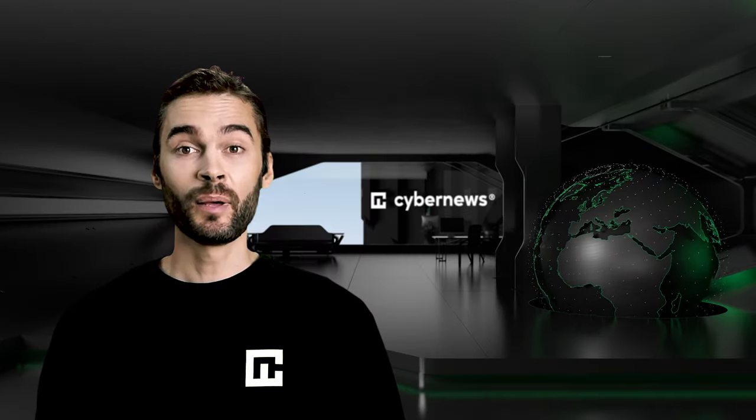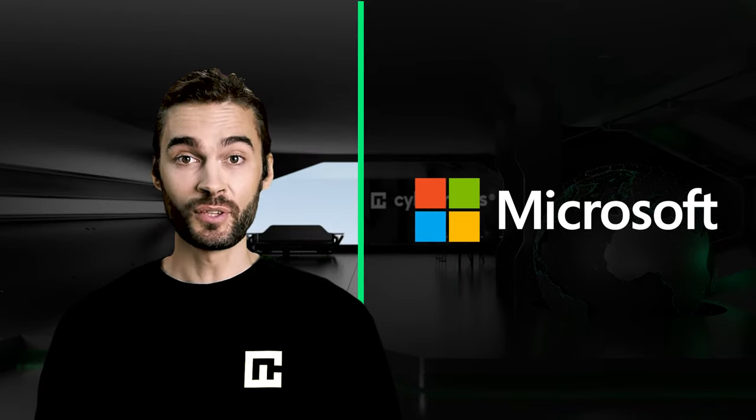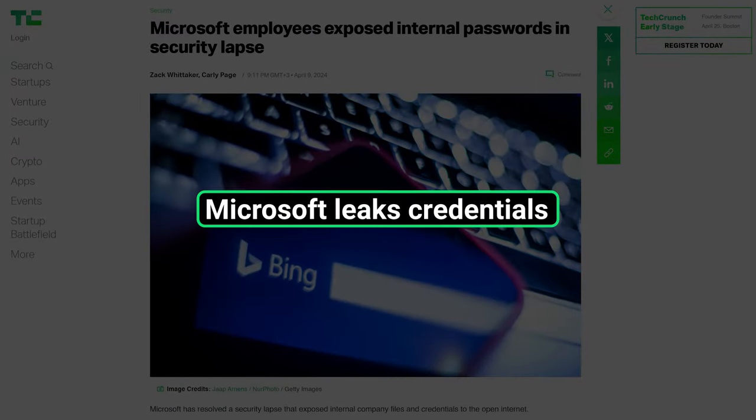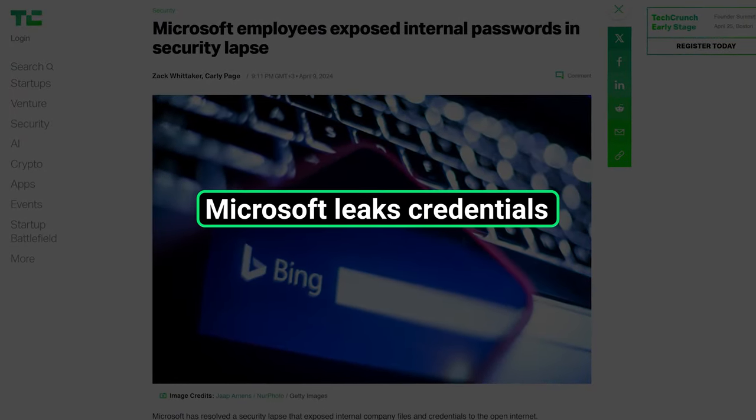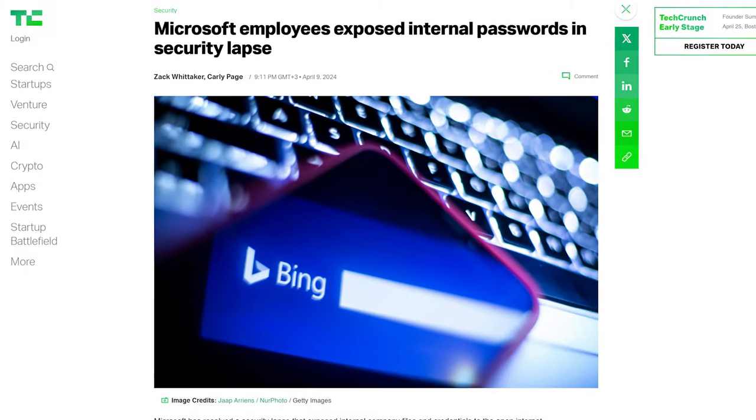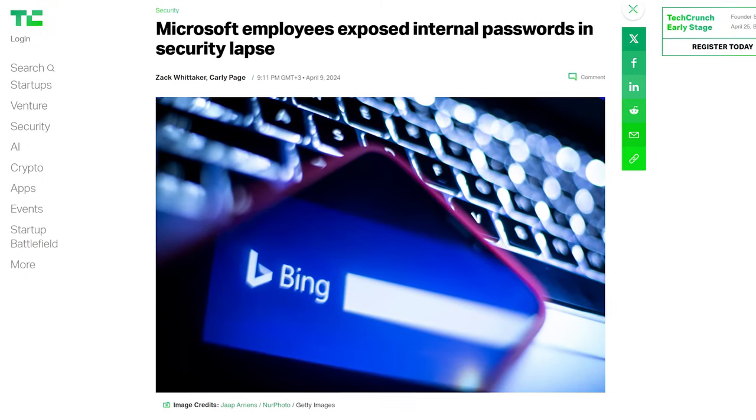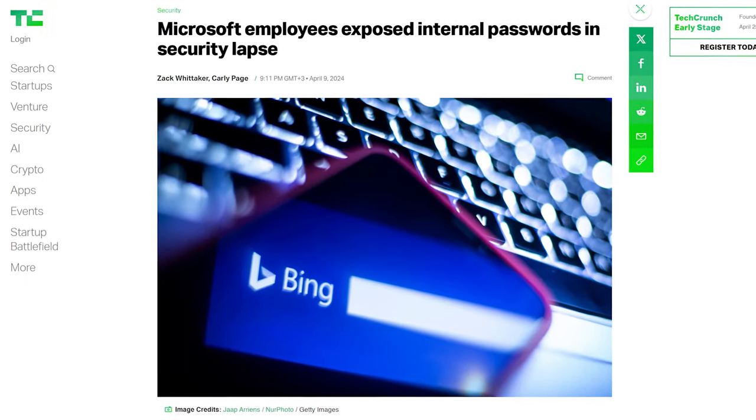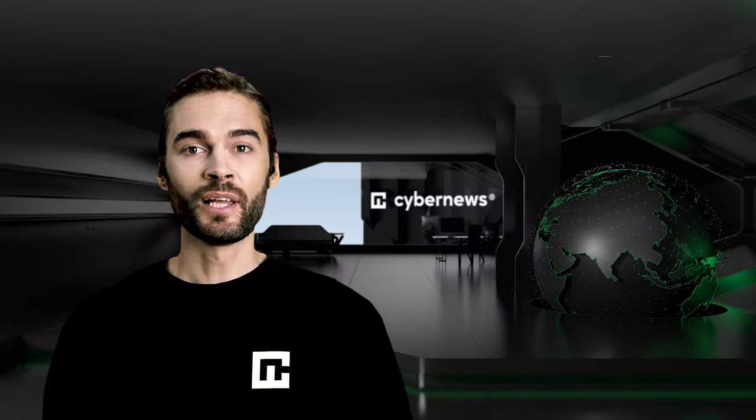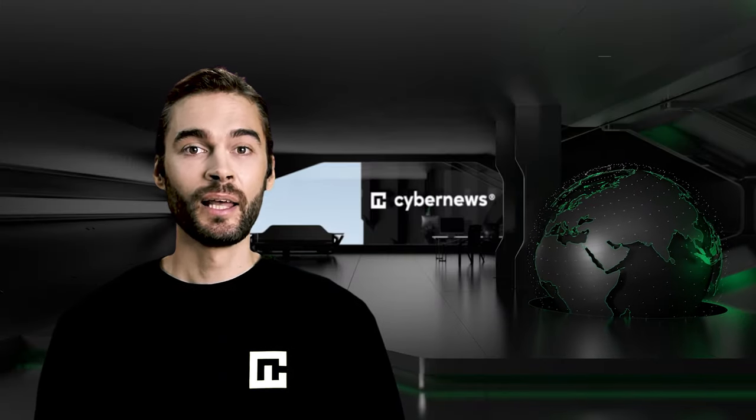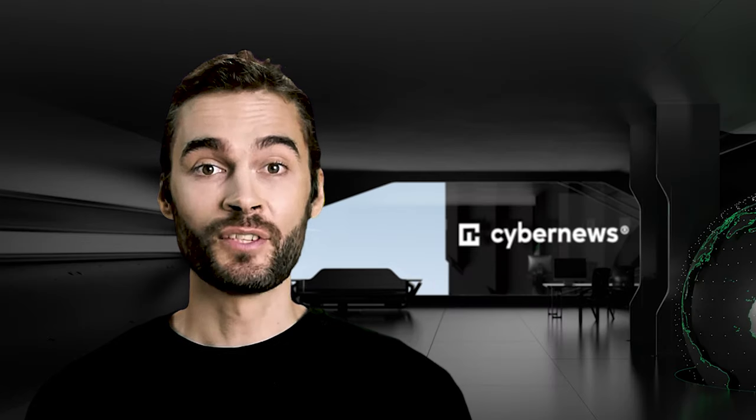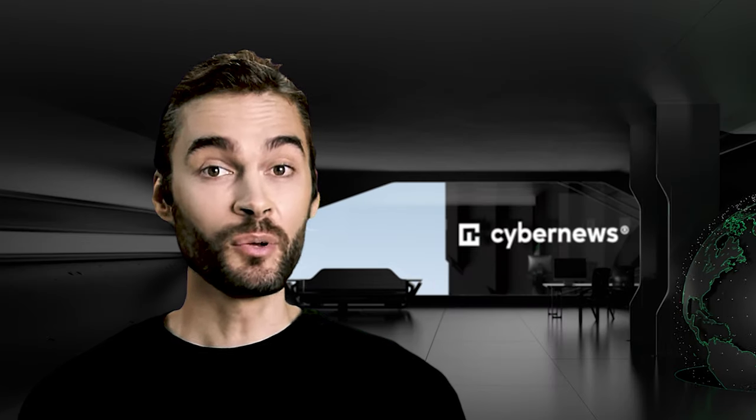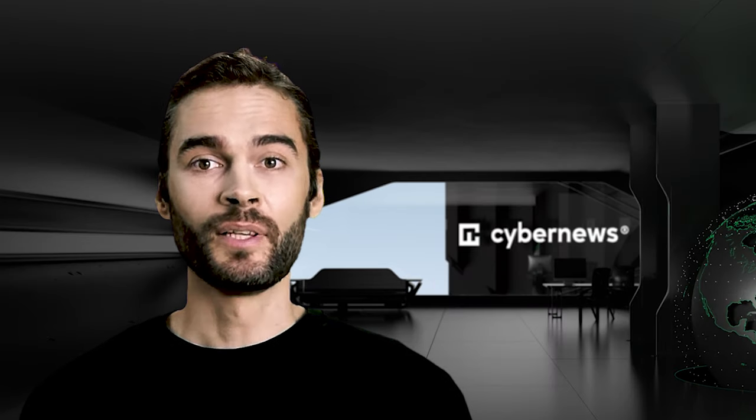Not to be outdone by LG, Microsoft also did something stupid recently. Researchers discovered an unprotected internal database full of sensitive documents, including employee credentials. It was a misconfigured Azure cloud service that contained data related to the Bing search engine. Somebody at Microsoft forgot to put a password on it, and humans from SoC Radar noticed that. Let's hope they were the first ones, and no malicious actors discovered the database before.